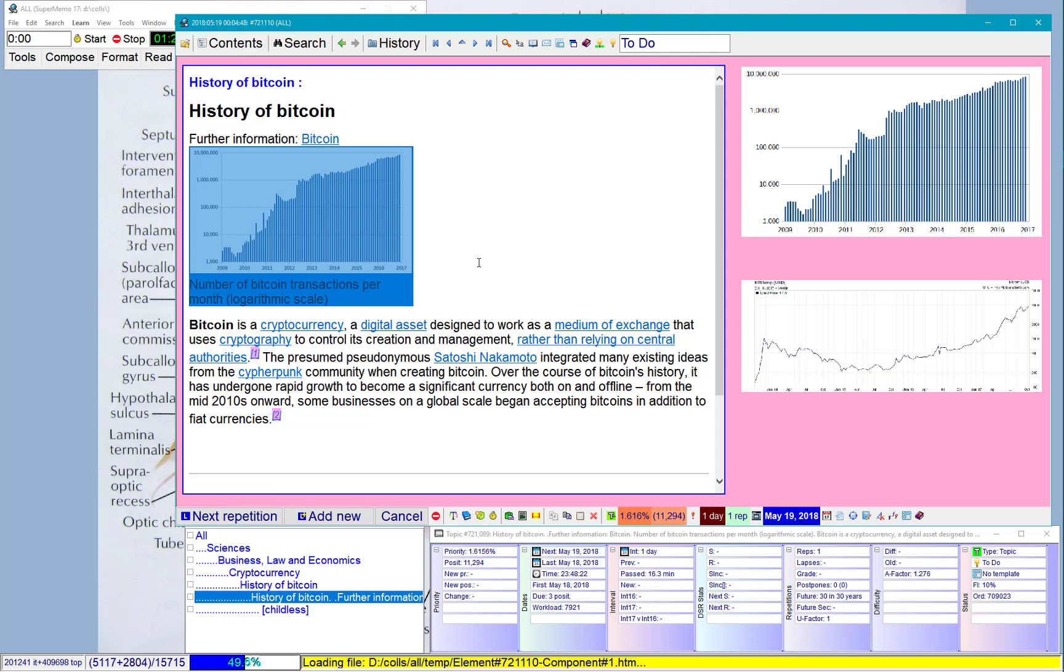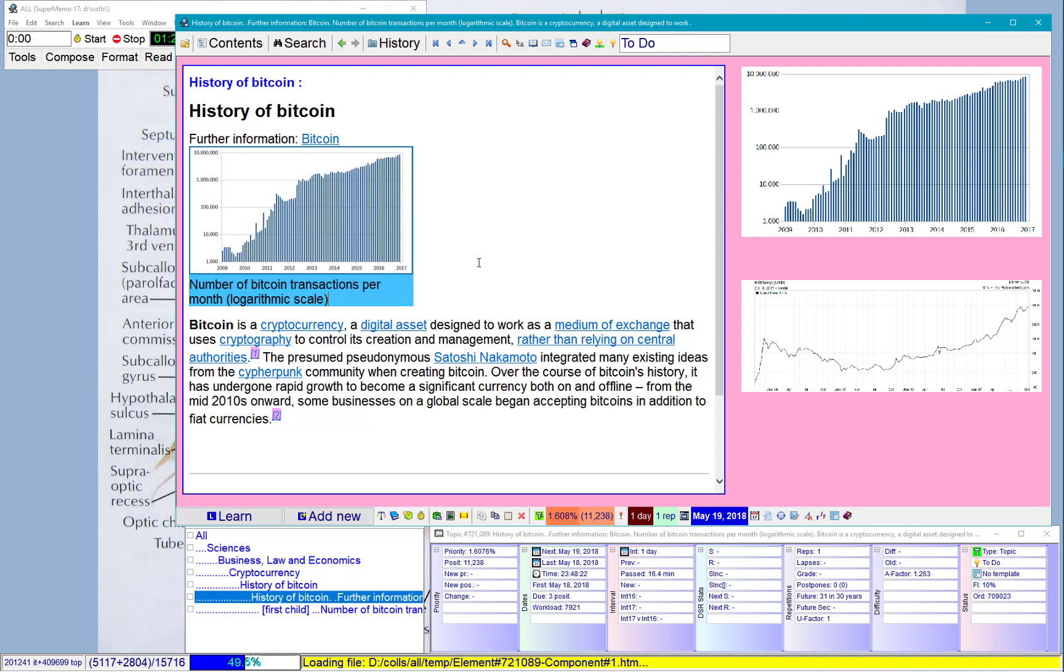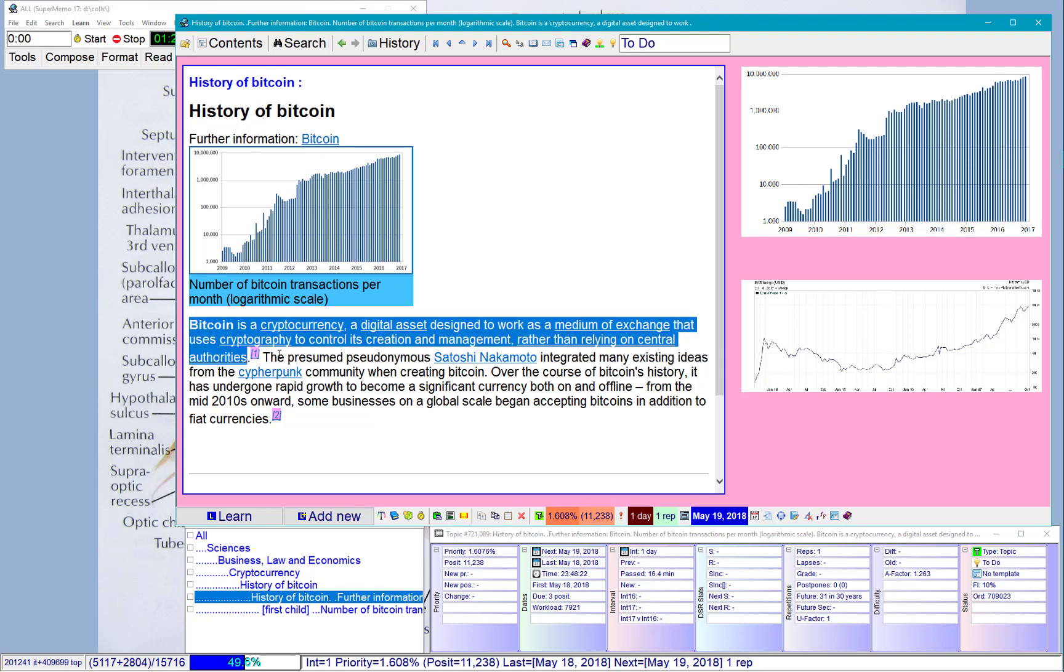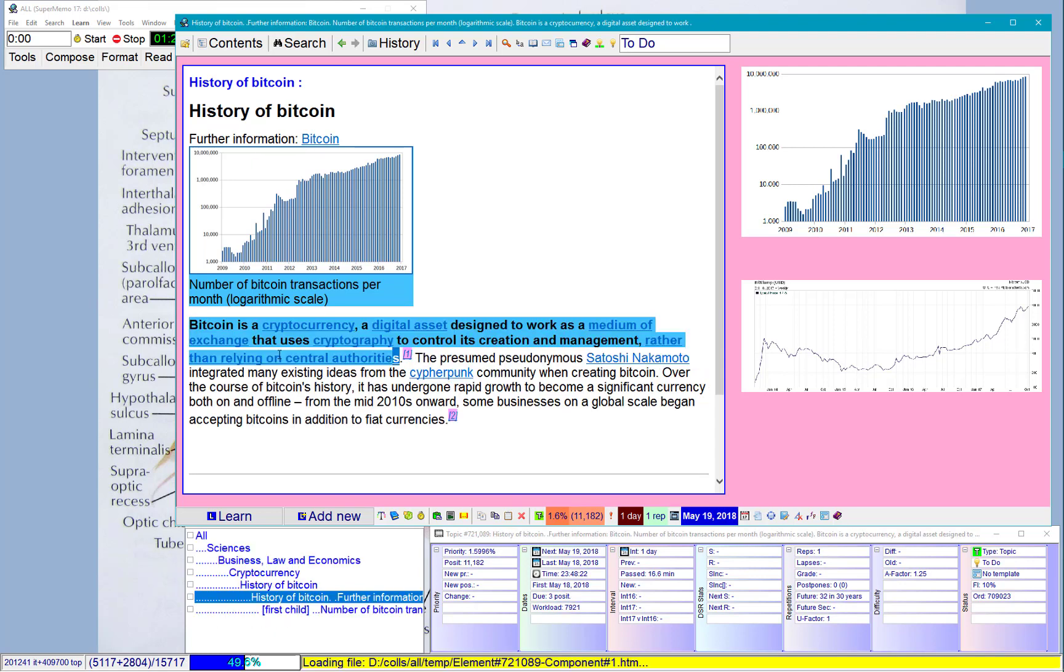I'll take it. Bitcoin is a cryptocurrency. A digital asset designed to work as a medium of exchange. A cryptocurrency uses cryptography to control its creation and management. That's exciting. And scary.